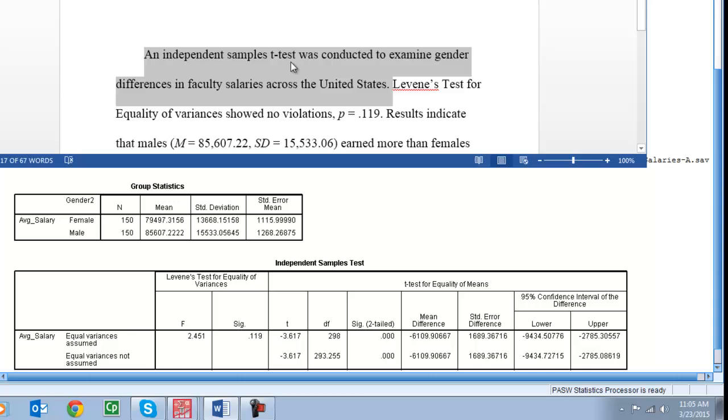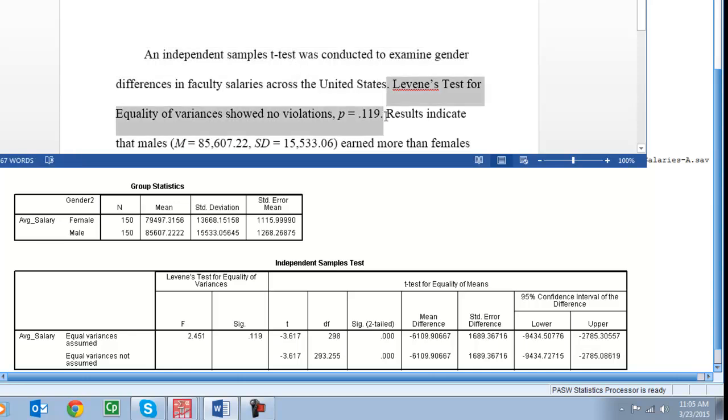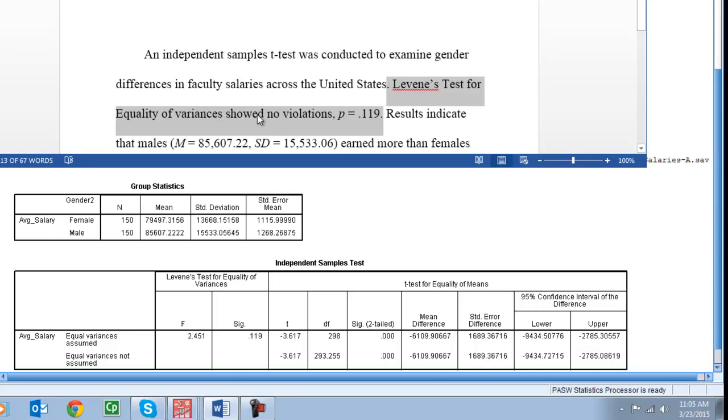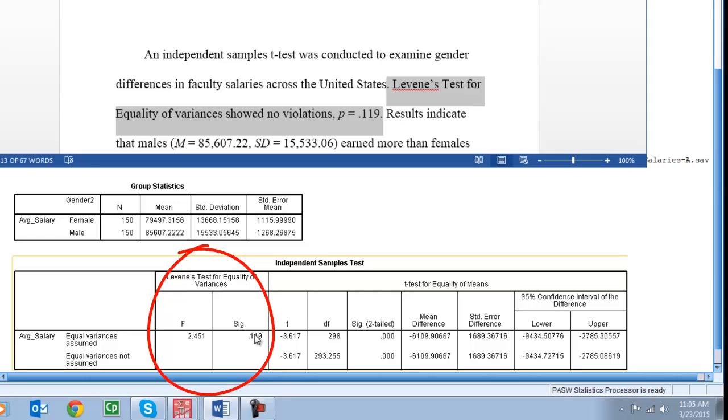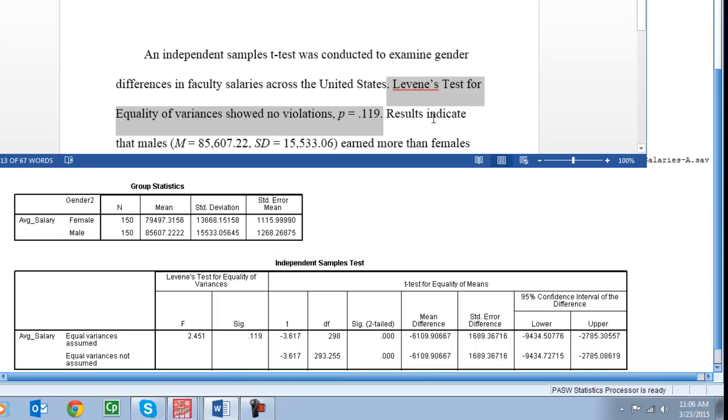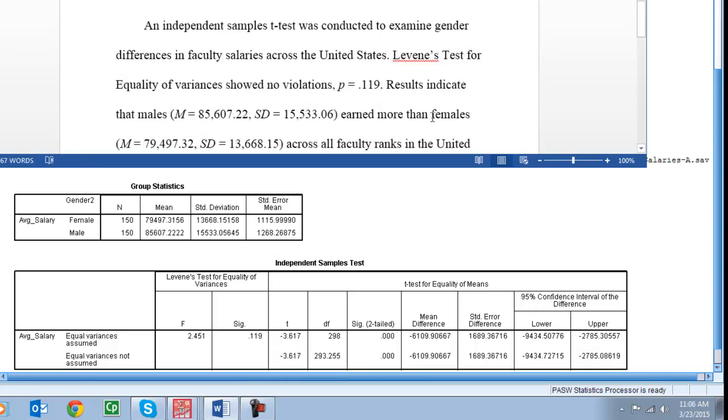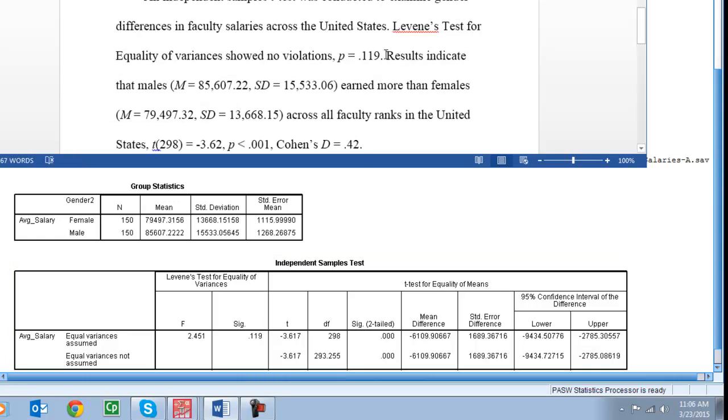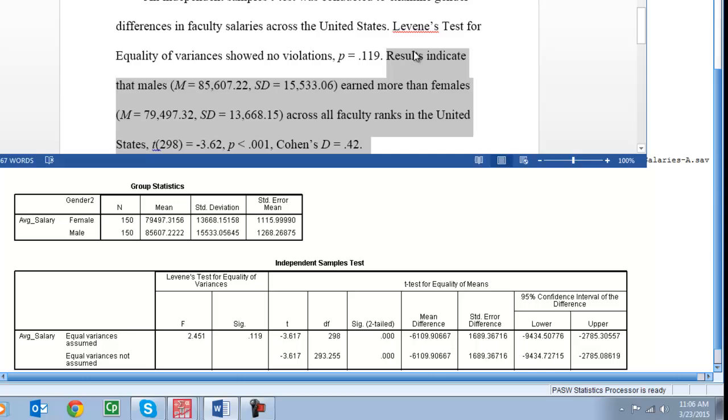Now in our second sentence we're going to talk about our assumptions. So here we say Levene's test for equality of variances showed no violations, p equals 0.119. Note that that p value the p is italicized and all I did was I pulled it from that second table down here 0.119. You'll do the exact same thing.